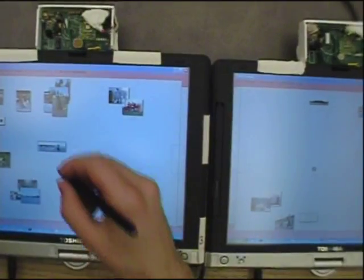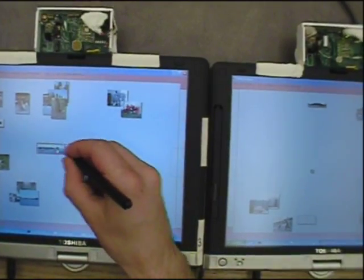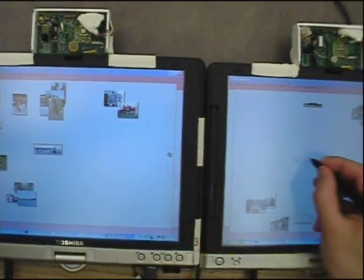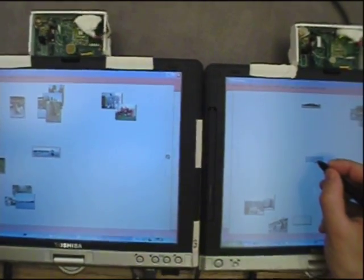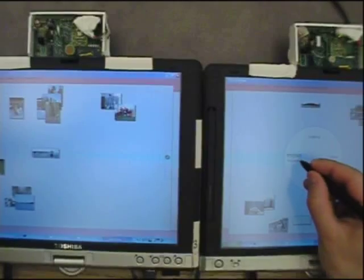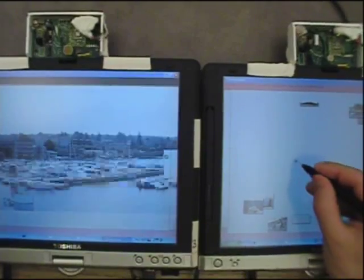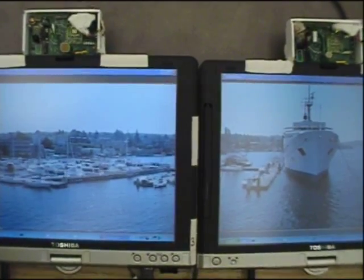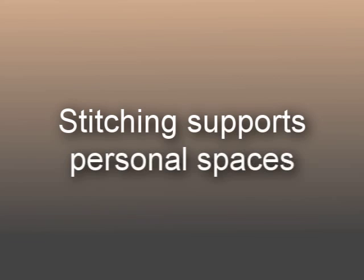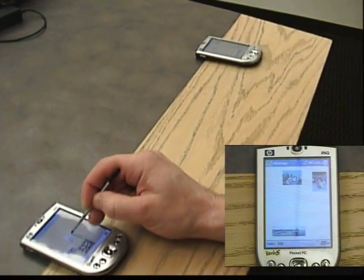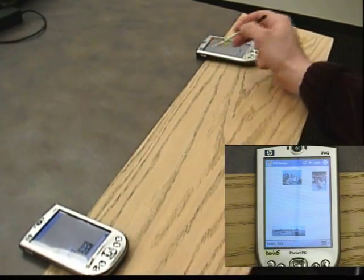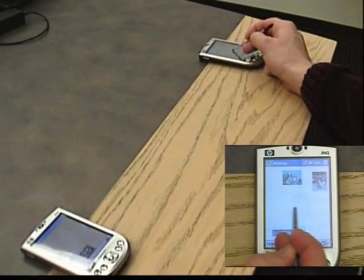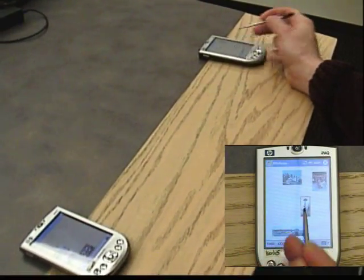We have already seen an example of an intimate space formed by combining two screens. However, stitching does not require close contact between the devices. Stitching supports personal spaces by allowing the user to stitch between any two screens within arm's length. Here, one user stitches across empty space to move a photo onto another user's pocket PC.